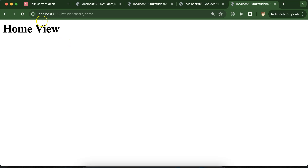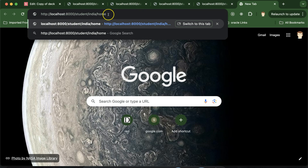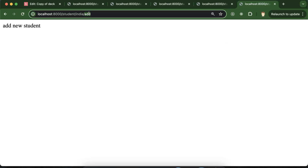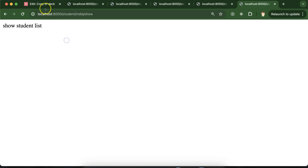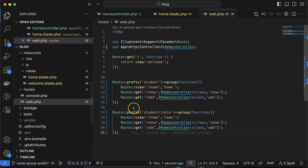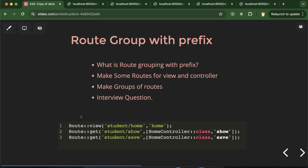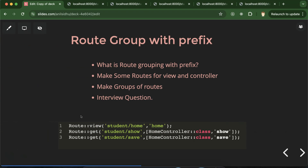This still works fine, which you can check with the add as well as the show routes. That's all on how to make a route group with prefix in Laravel. If you still have any confusion or doubt you can ask in the comment section. Thank you so much for watching, please subscribe to my channel, like this video, and share your feedback in the comments.